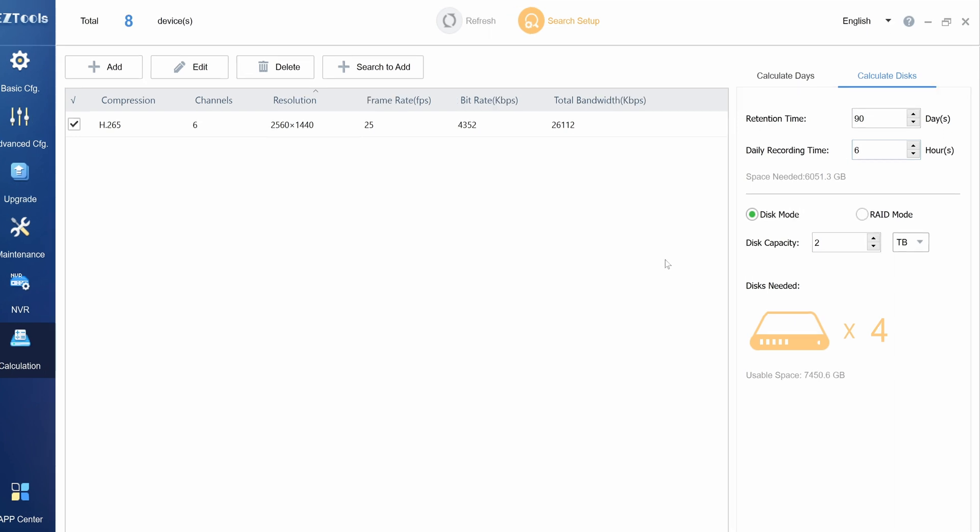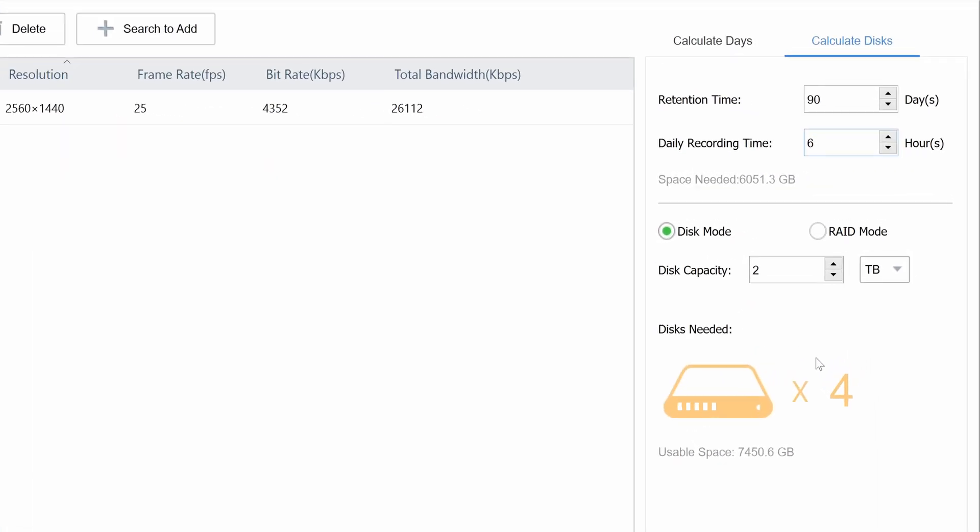Currently, it's set to 2TB, and the result shows that we need 4 times 2TB hard drives in order to record for 90 days. If we change this to an 8TB hard drive, then we only need one.